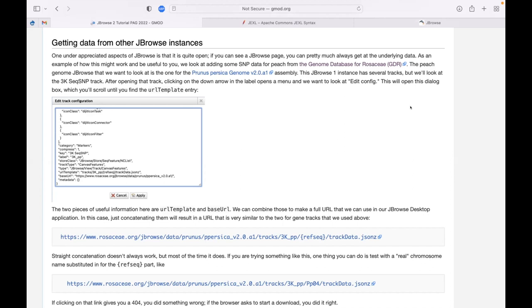I just happened to see in the chat that Gerard asked whether if you select a gene on the top it will select the corresponding one on the bottom. I'm pretty sure that doesn't happen yet, but I do think that is something that will come.